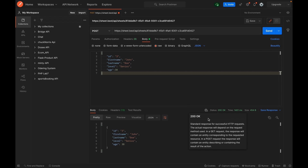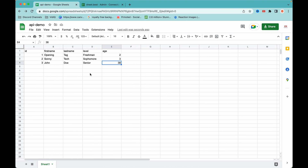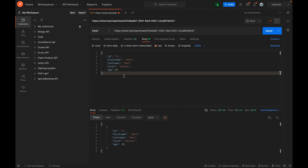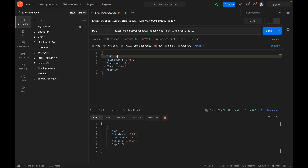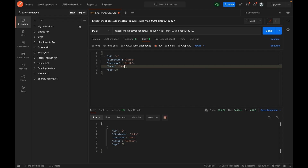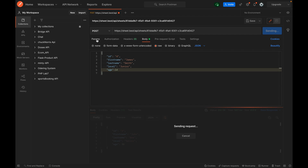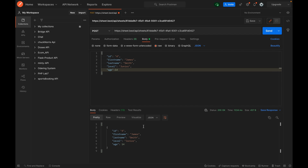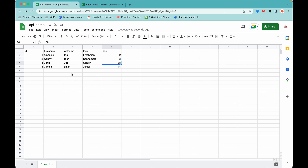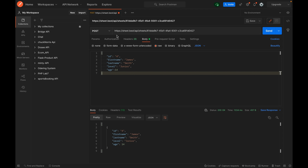Our data has been created — status code 200 tells us it was created successfully. In the browser we can see John Doe, Senior, age 38. Let's add another record: ID four, first name 'James', last name 'Smith', level 'Junior', age 14. I'll hit send again — data created. In the browser, James Smith has been added to the Excel sheet.